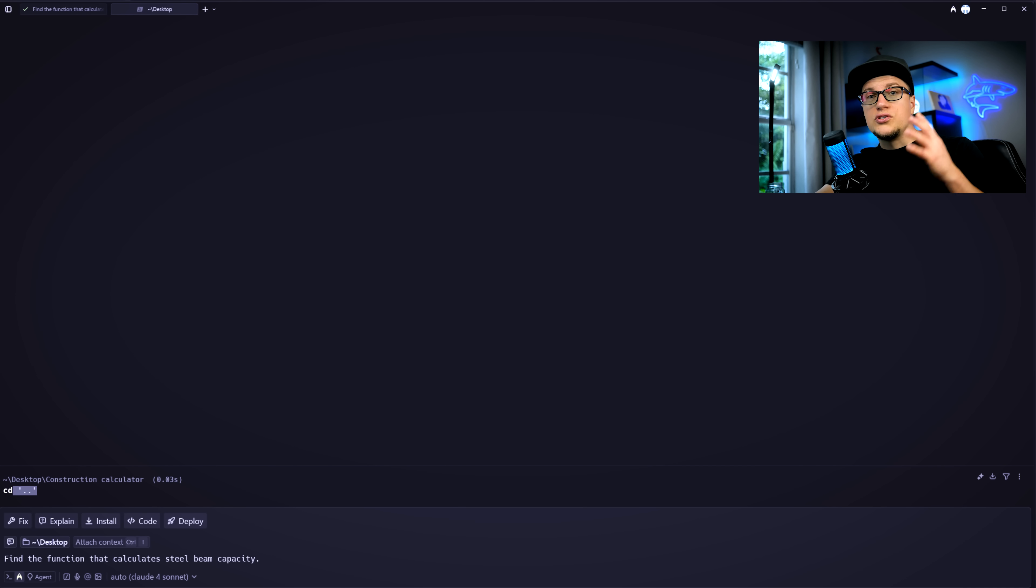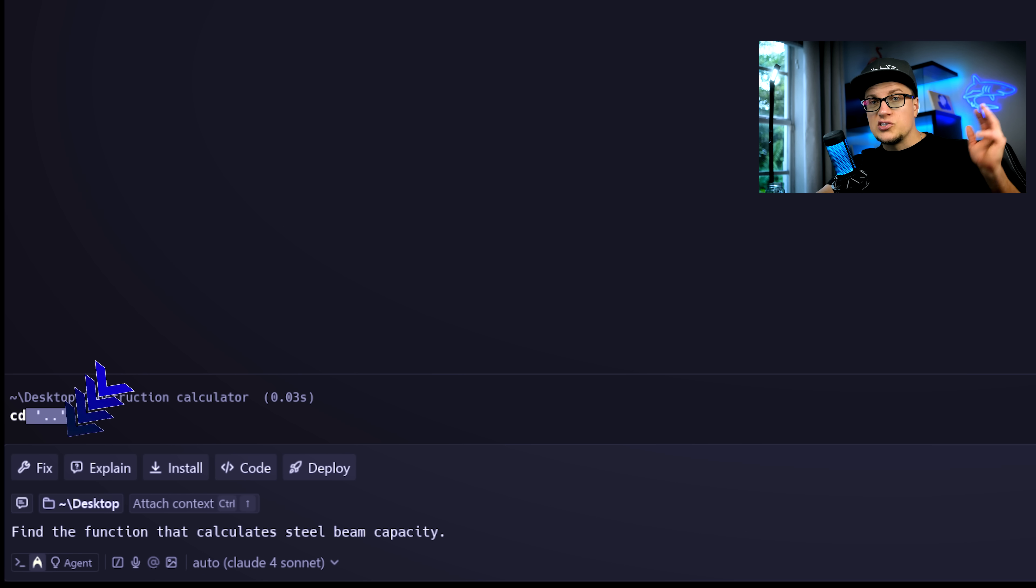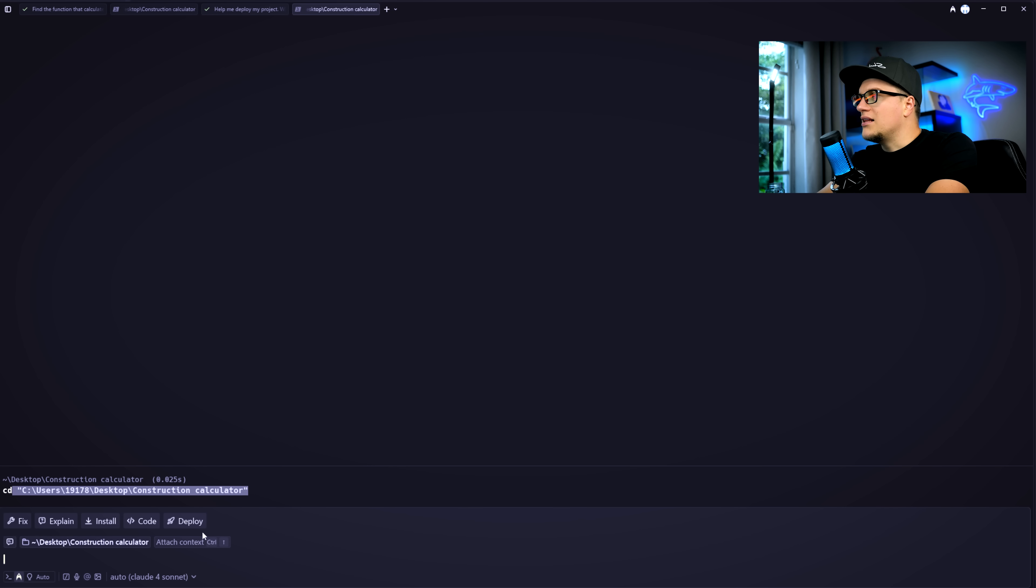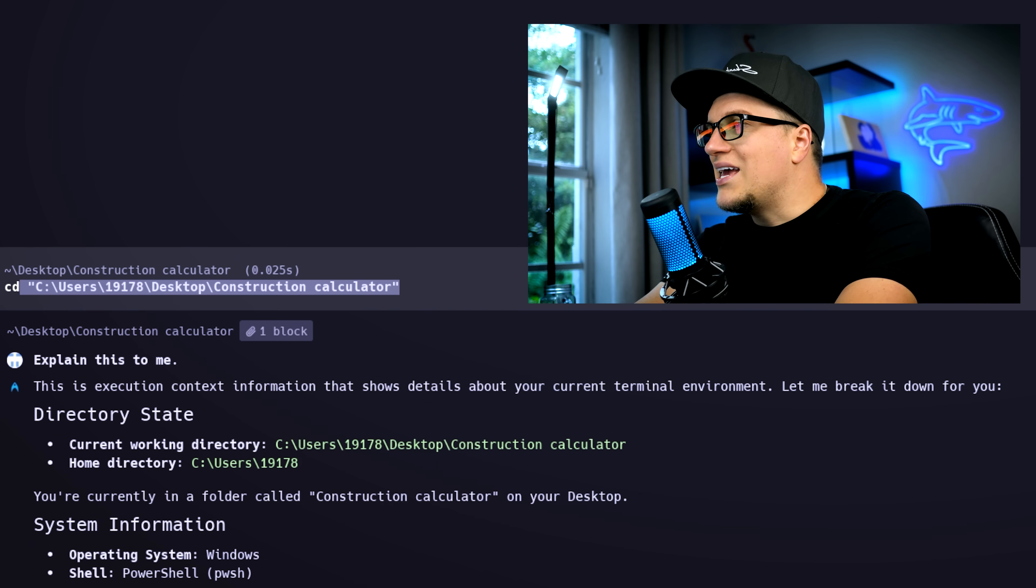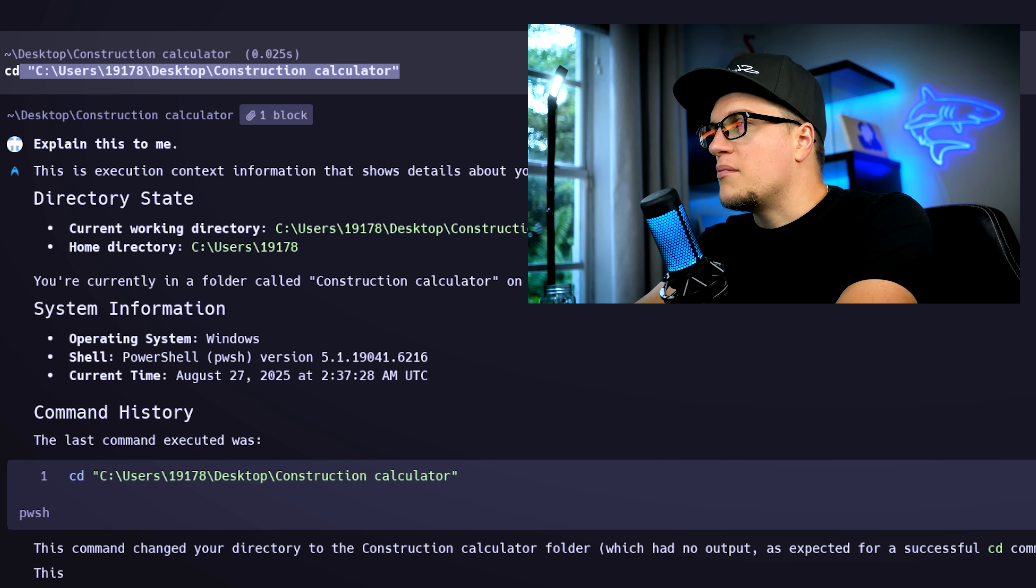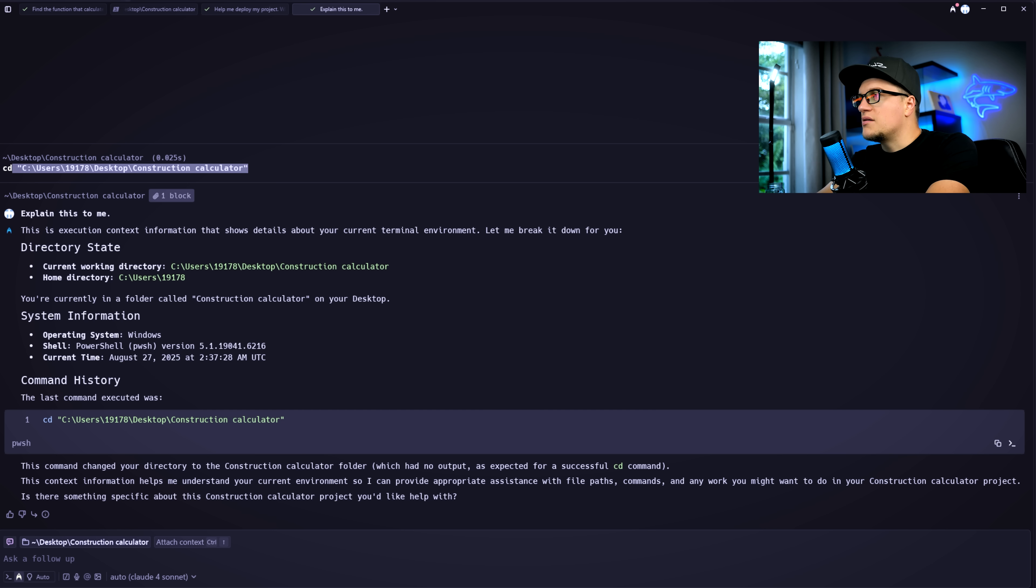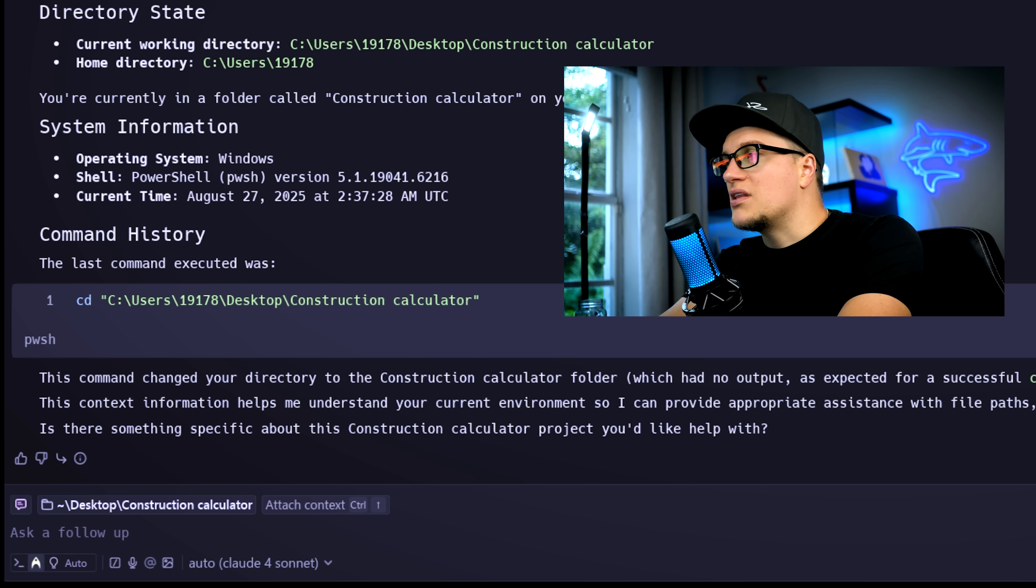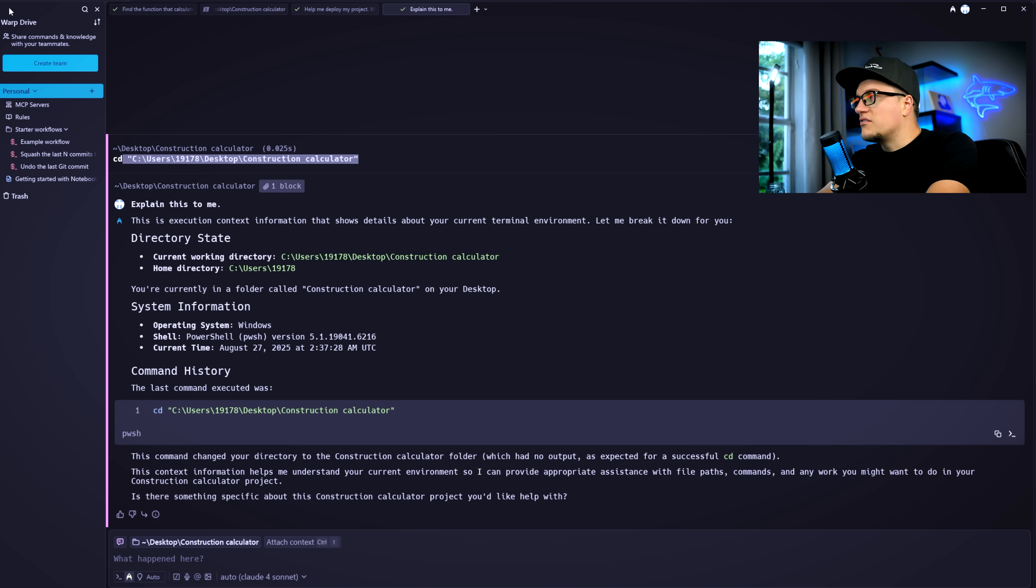This is where Warp separates itself from everything else. With Warp, you don't just type commands. You can click fix, explain, install, code, and deploy right from the input bar. Everyday tasks that used to take multiple steps are now one click away. Let me show you. I'll click explain after changing into a project directory. Warp instantly breaks down my environment, the folder I'm in, the system I'm running, and the last command I executed in plain English. And Warp goes further with workflows.